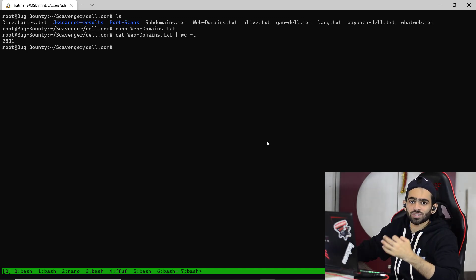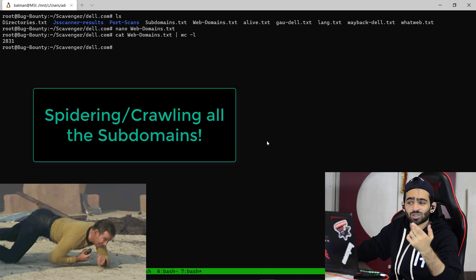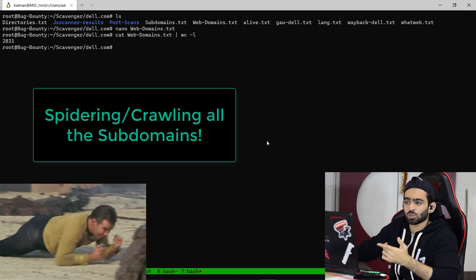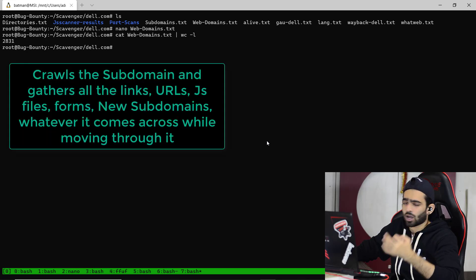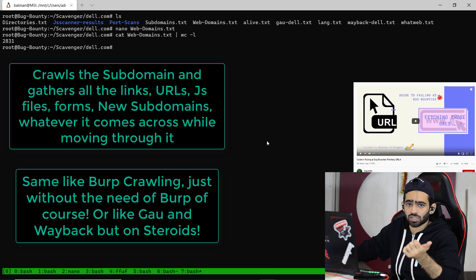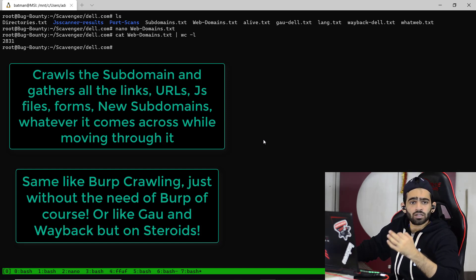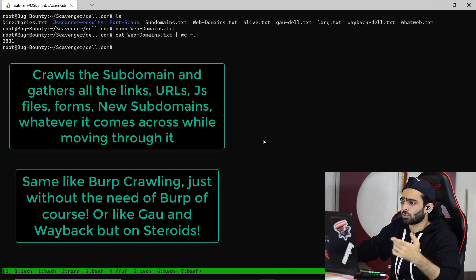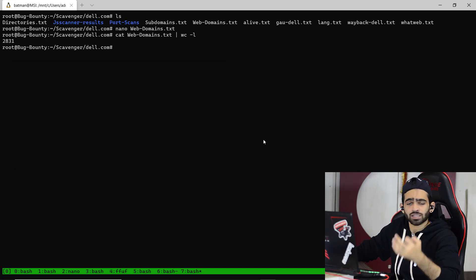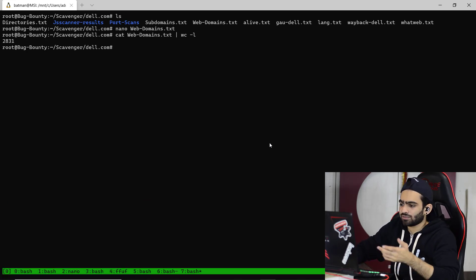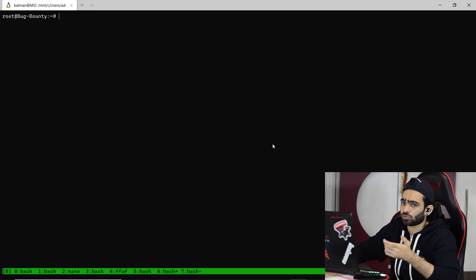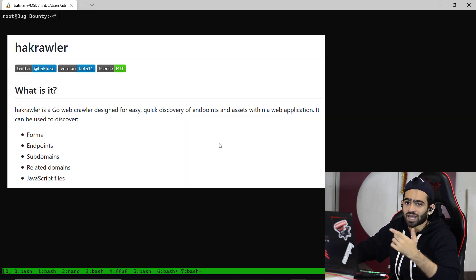Another thing the subdomains help us to do is spider the whole subdomain and gather all the links related to that subdomain and thus related to our target. Spidering is something like GAU and Wayback, which we covered in the previous videos. What spidering actually does is crawl the whole web application or subdomain and cover each and every link, subdomain, or JavaScript file it comes across, saving those links which will further aid in our hacking process. Here we'll try to crawl the subdomains using Hakrawler.